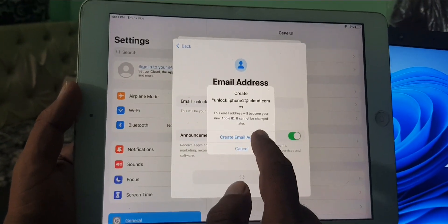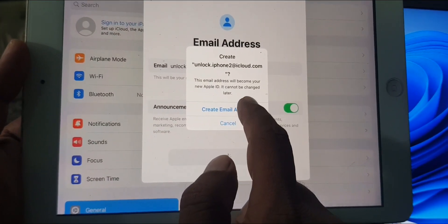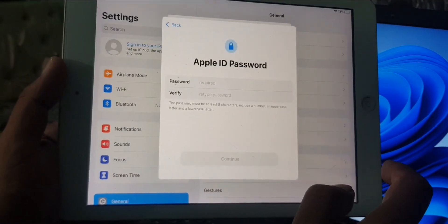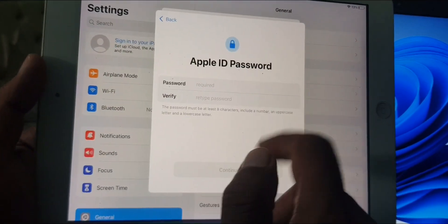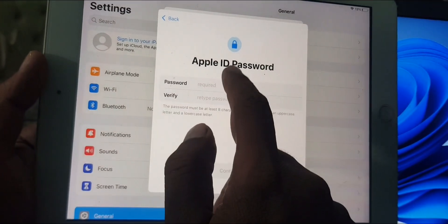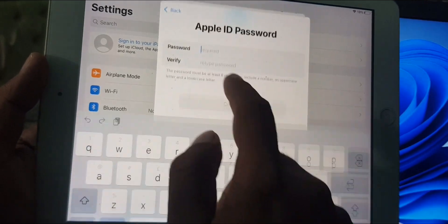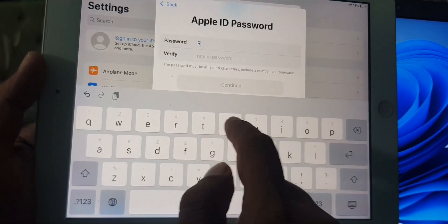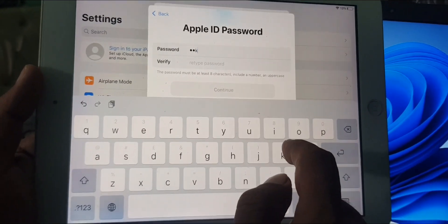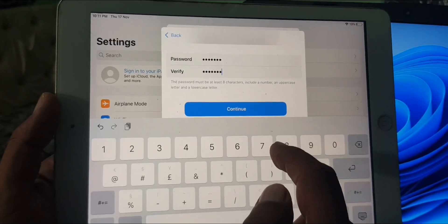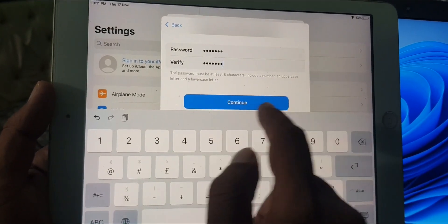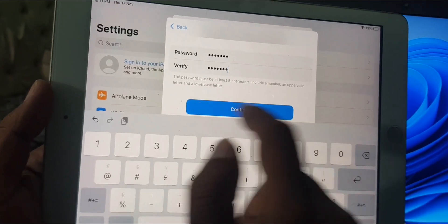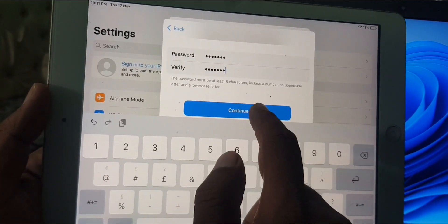Tap on 'Create Email Address.' As you can see, it's now asking for your Apple ID password, so type your password here and tap continue after creating your password.